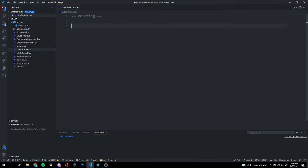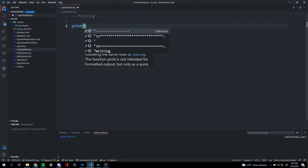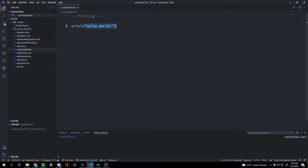So, printing. We're going to start by writing 'print', because this is saying that we're going to do a print. And then inside our parentheses, we're going to put two quotation marks.